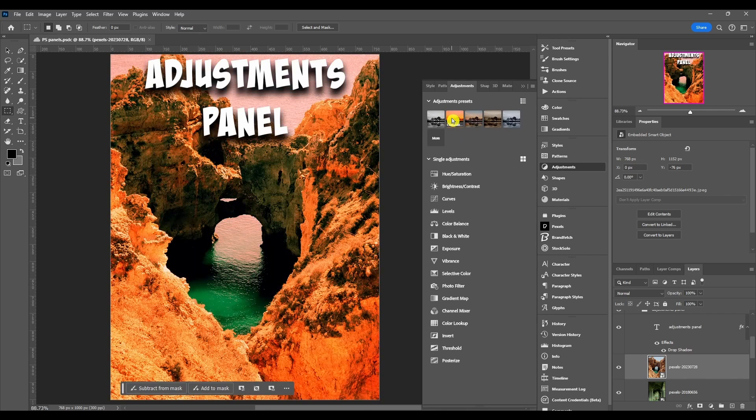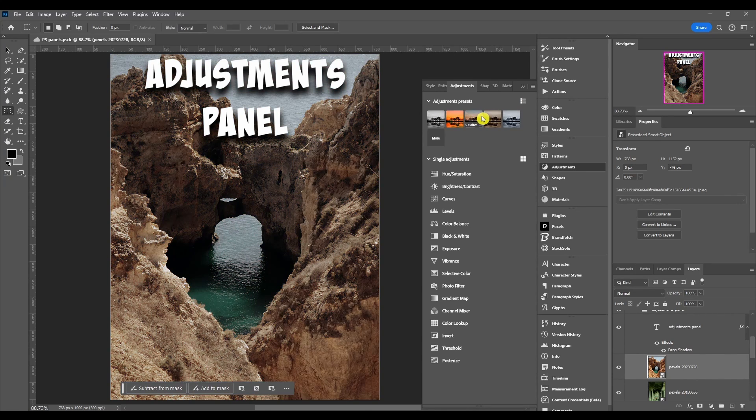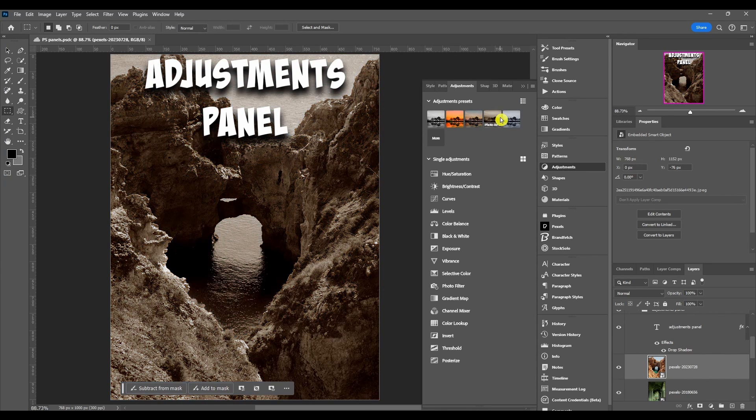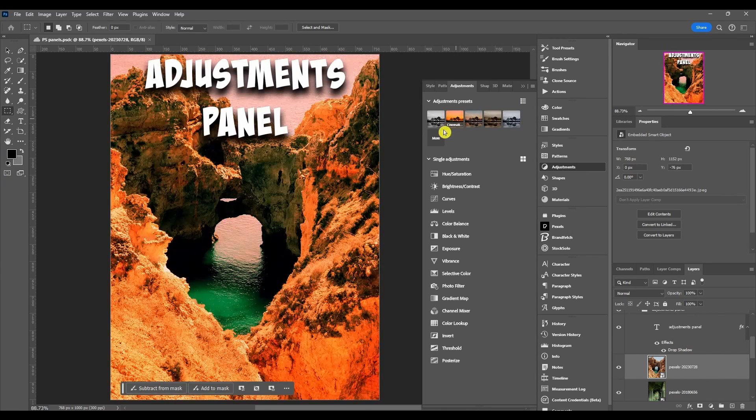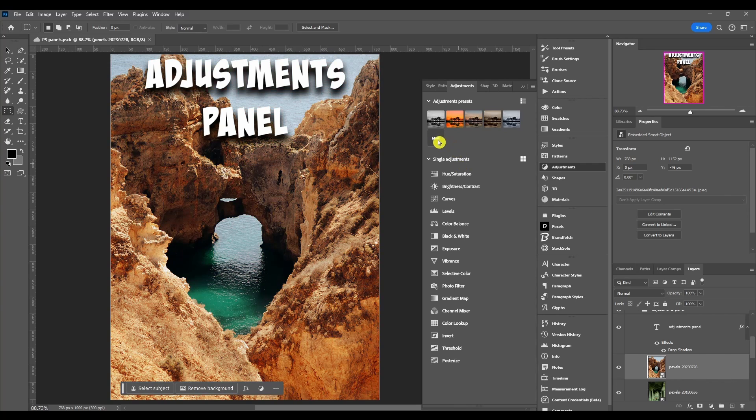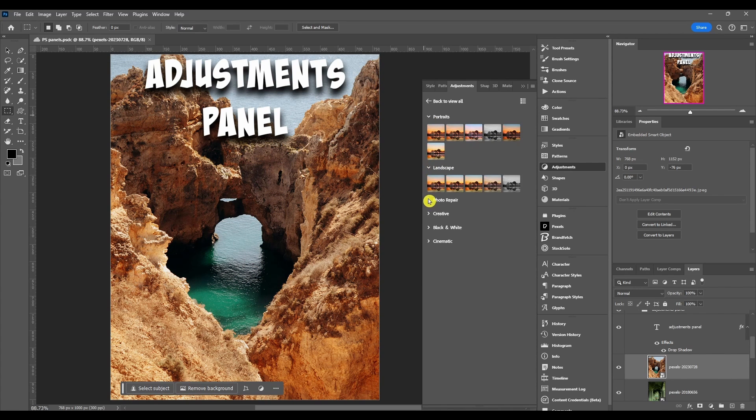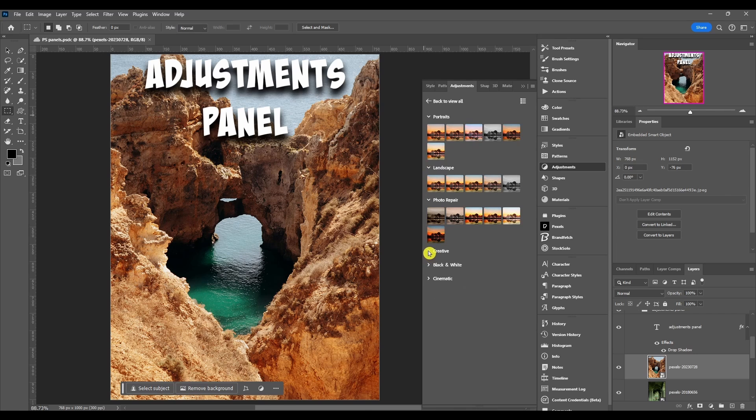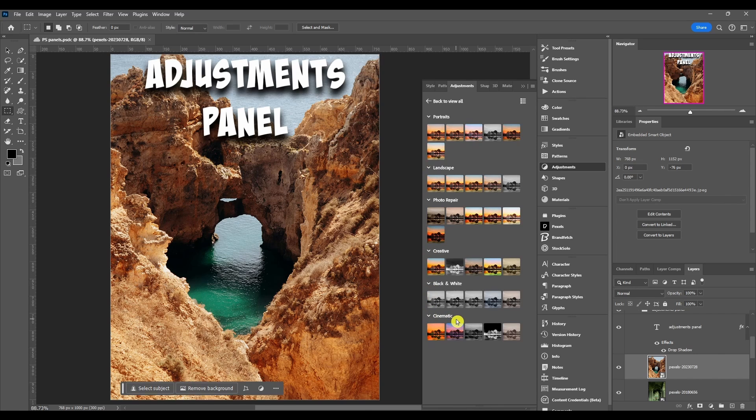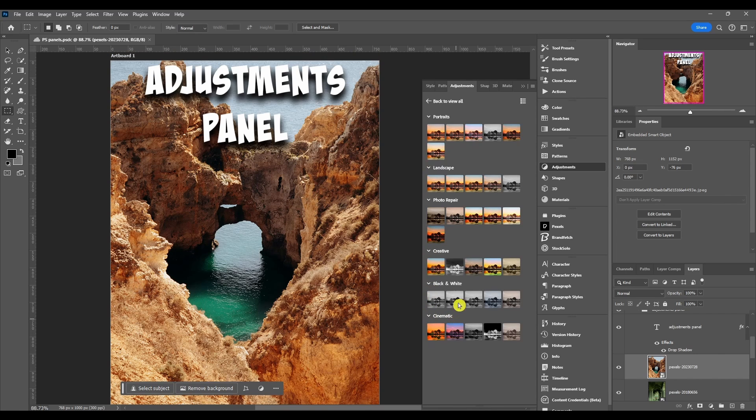If you click more, it's going to open up a lot more that you can check out. These are all free, they're pre-saved in Photoshop so you don't have to do anything to get them.